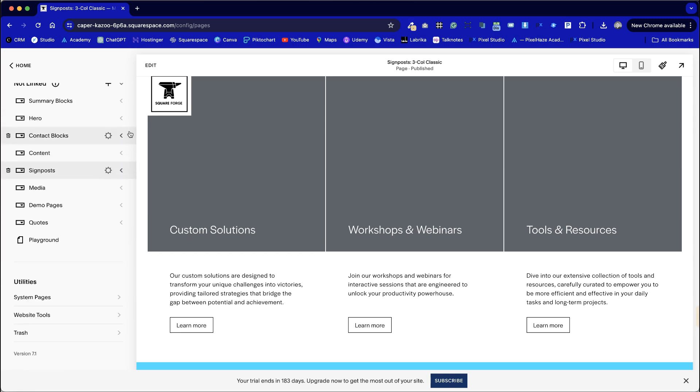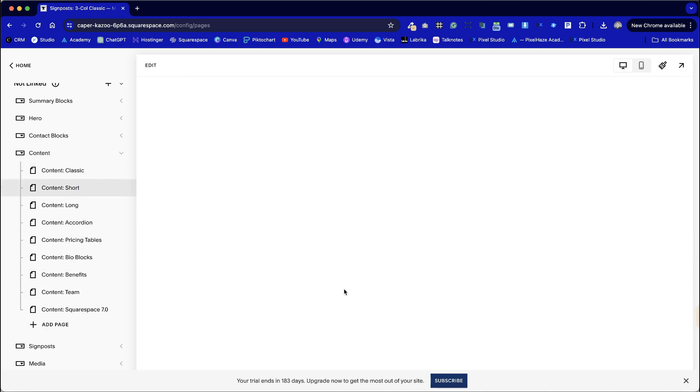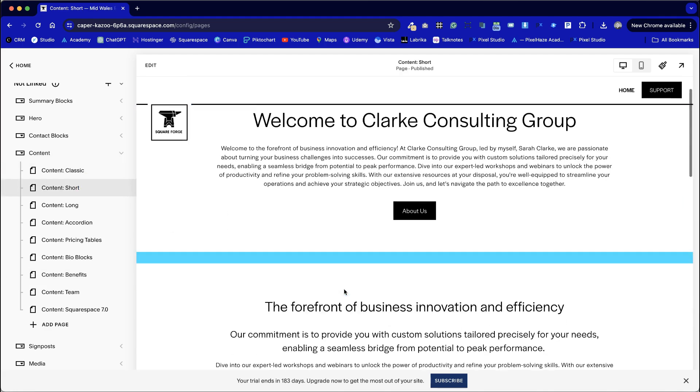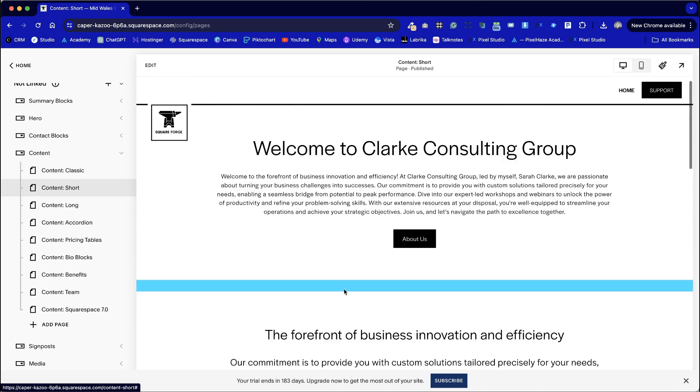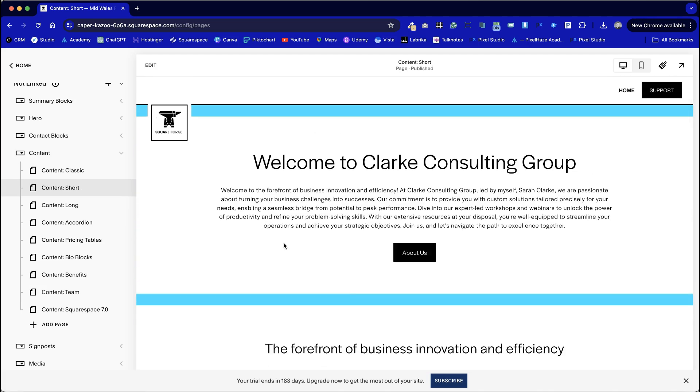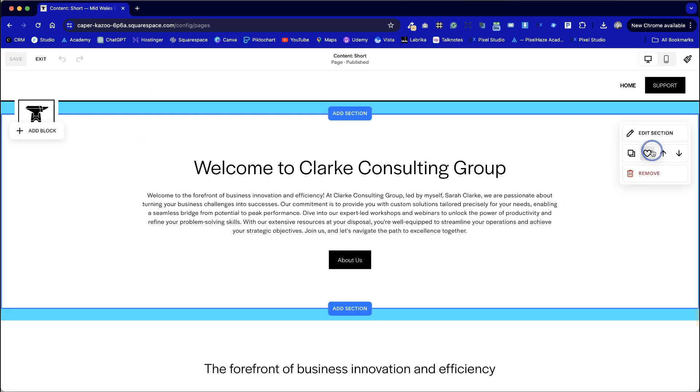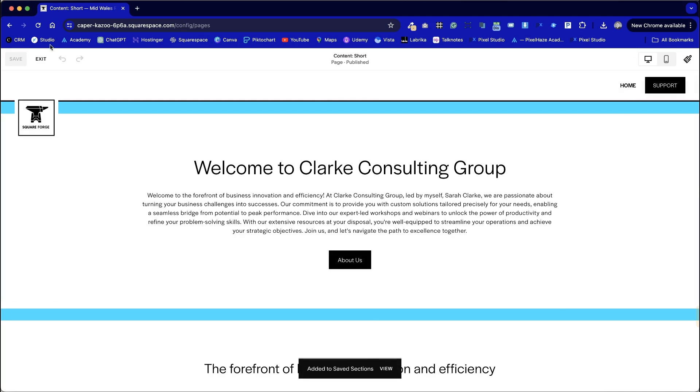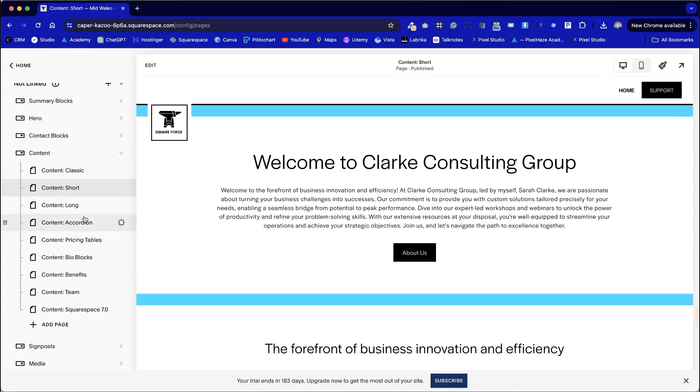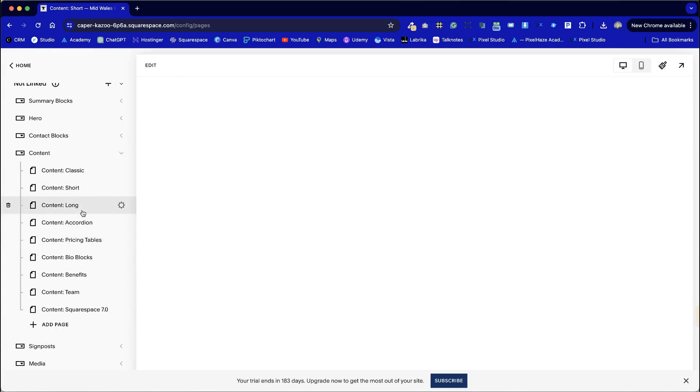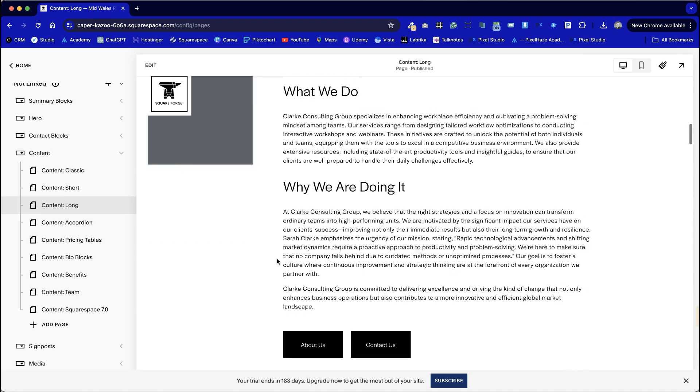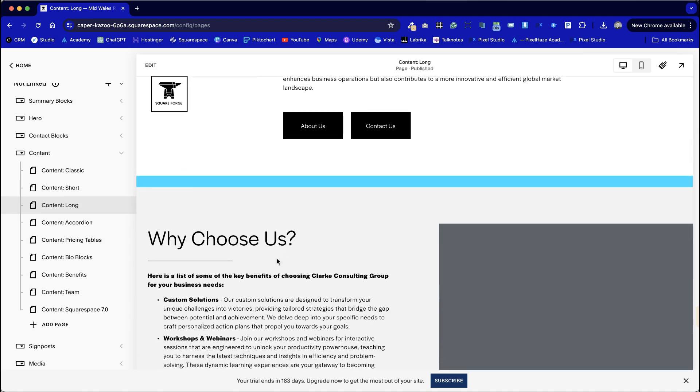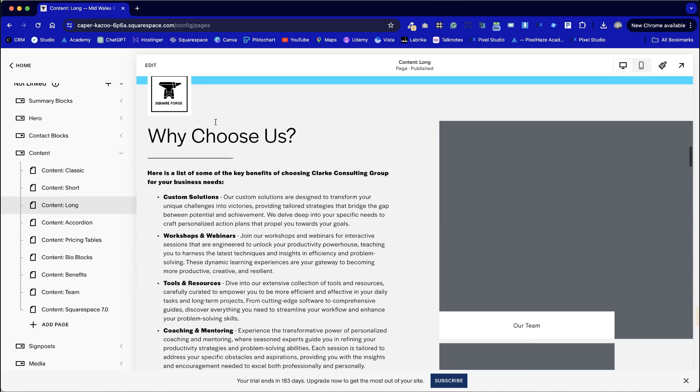I'm going to select a content section and let's have a look at a short content section to introduce the site and I think we'll go for this simple standard central aligned paragraph and let's choose a longer content section as well. I'm going to choose this template.